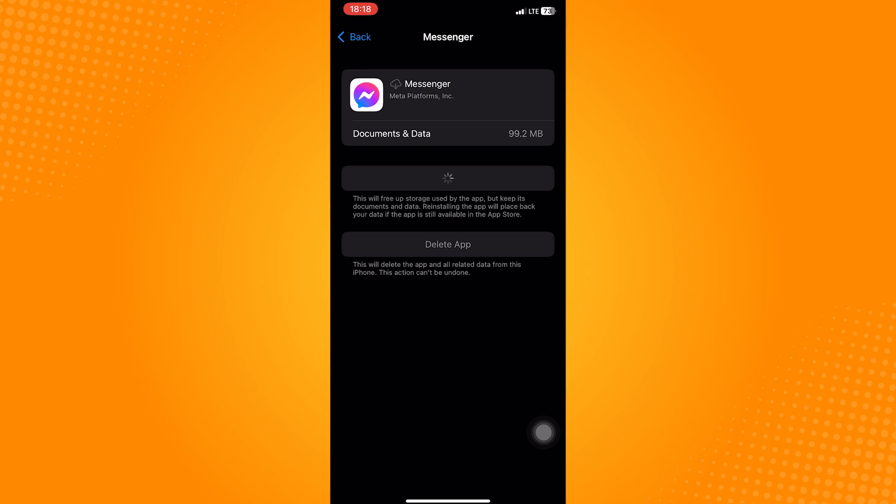So that is how to fix Messenger nickname bug. Do let us know if this video helped you out. And if you have any questions, feel free to drop them down below. Thank you for watching and have a nice day.